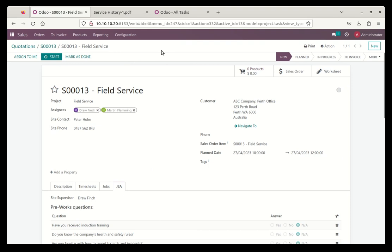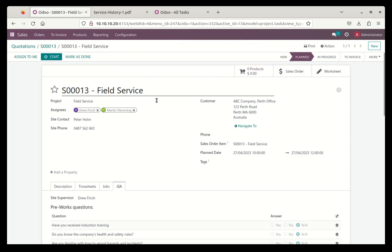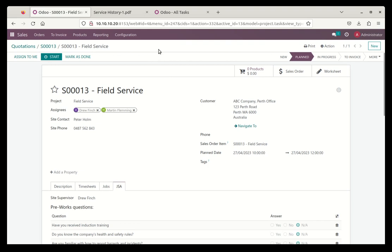So that's pretty much ready to go now for Drew. We'll go up the top here, and that's all in the new state, it's ready to go. We can even move that to the planned state now, because it's ready to go, and that's all fine. So now this job will be in Drew's queue for him to go and do this work.